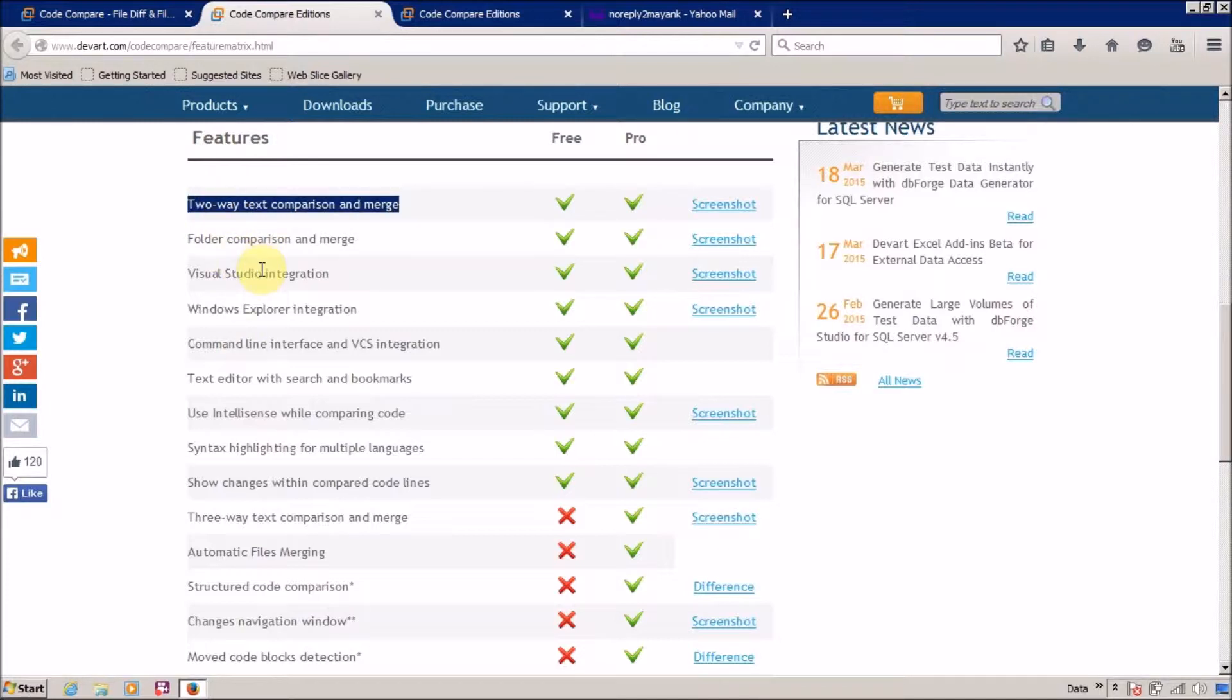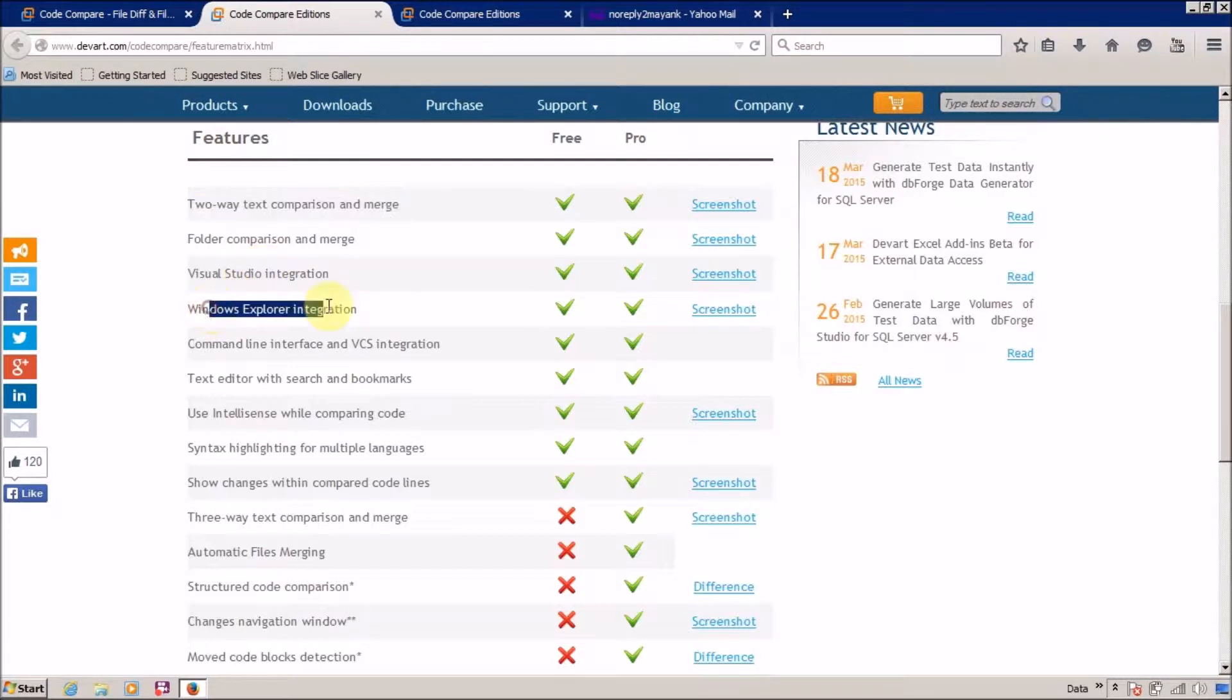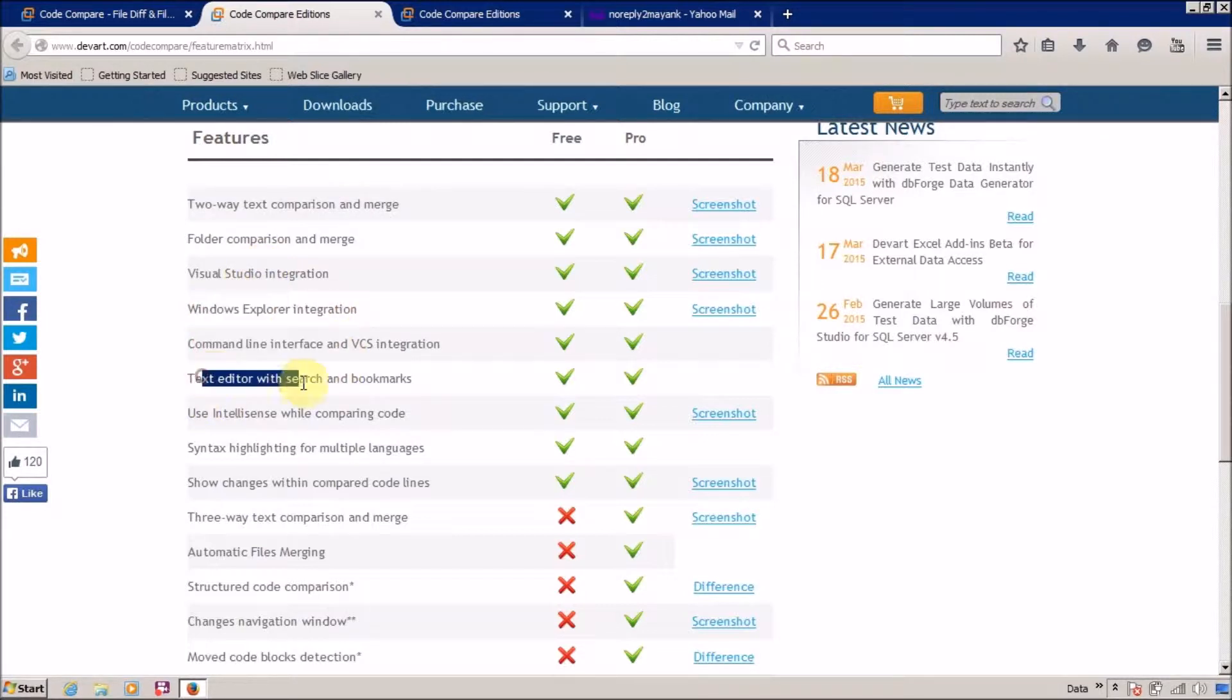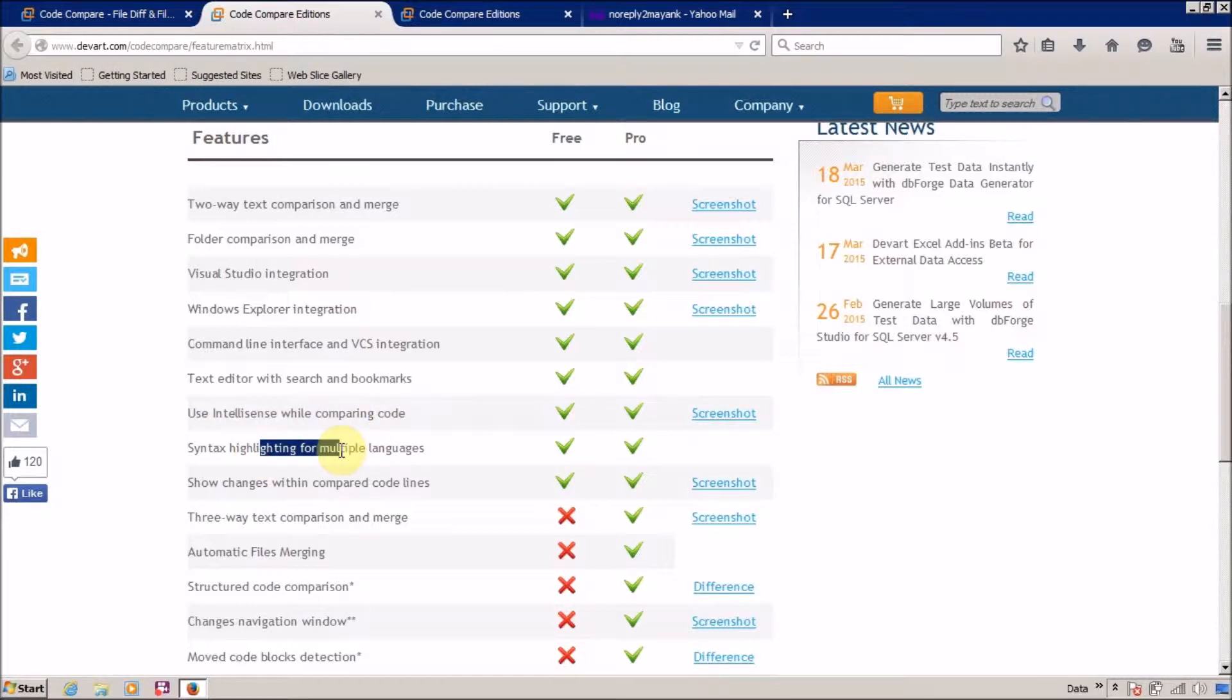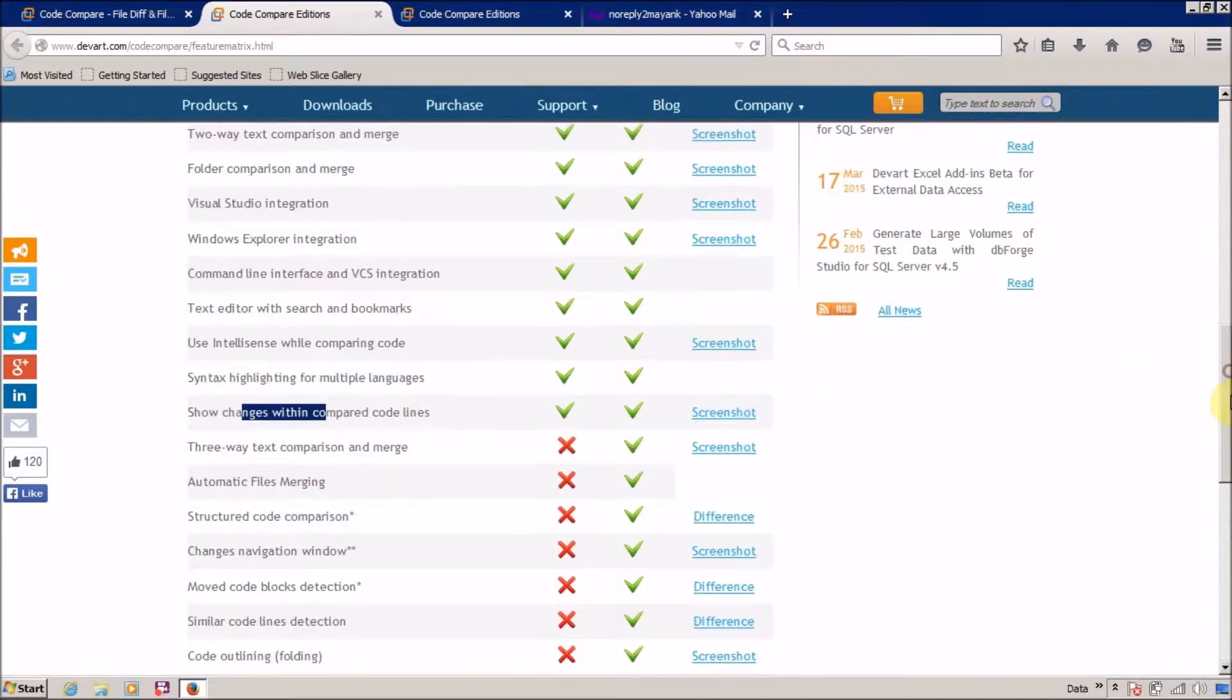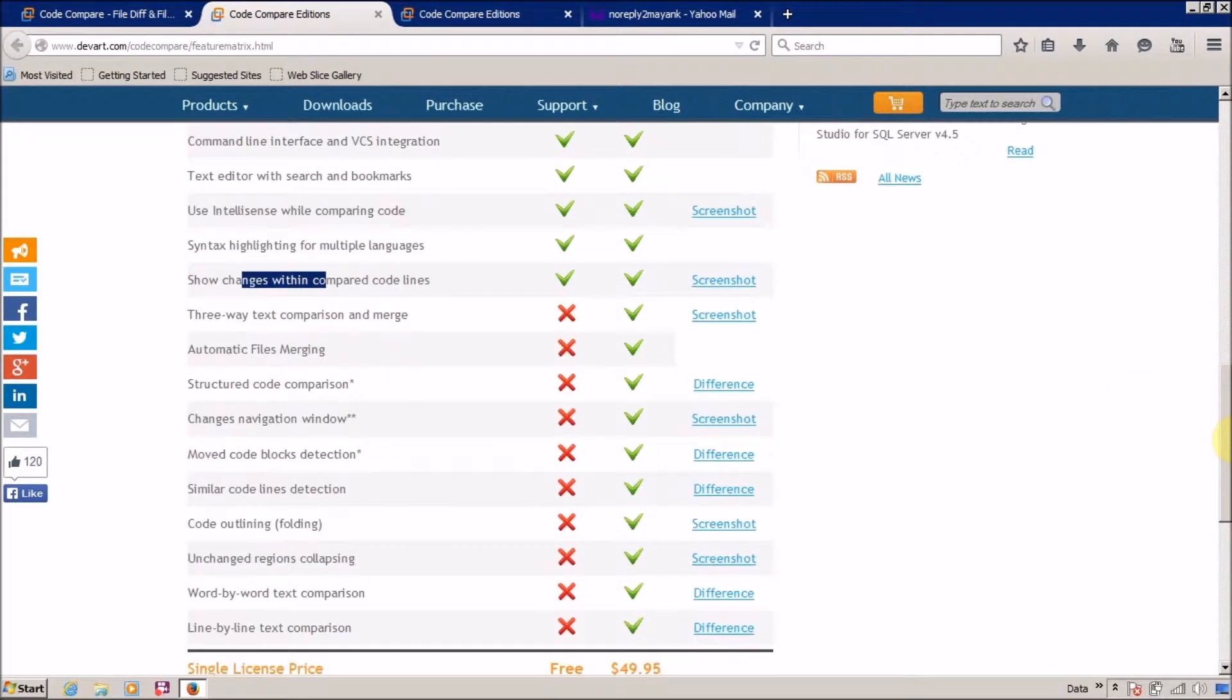Visual Studio integration - great, I want this. Windows Explorer integration, command line interface, text editor with search and bookmarks, it is great. Use IntelliSense while comparing code, syntax highlighting for multiple languages - it will be helpful. Show changes within the compare code files - great.